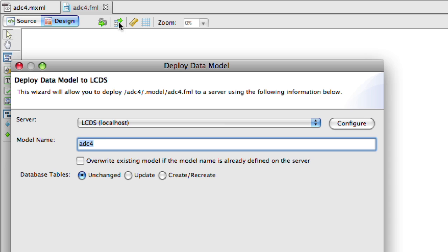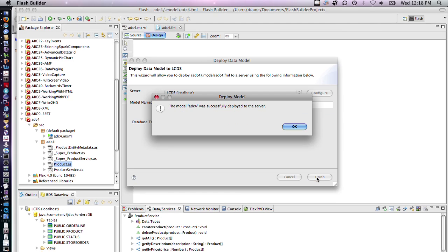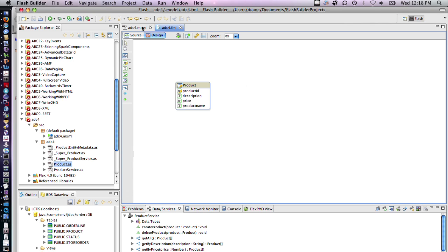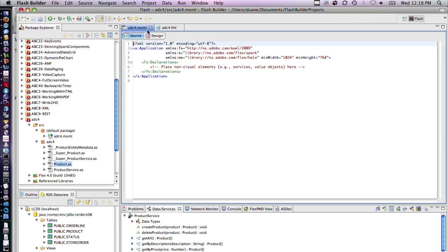We now deploy the model back to the server. I'm going to check overwrite existing data model. This is usually done in case you have modified the data model on the client side and it'll recreate it and overwrite any data model that you've got. It tells us it was successfully deployed back to the server. We can go back to our project now and switch into design view.